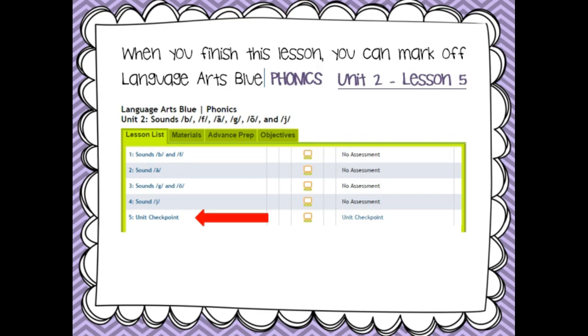You have done a great job working on the lessons and now you are ready to take the Unit Checkpoint so that way you can see if your student has mastered the concepts.